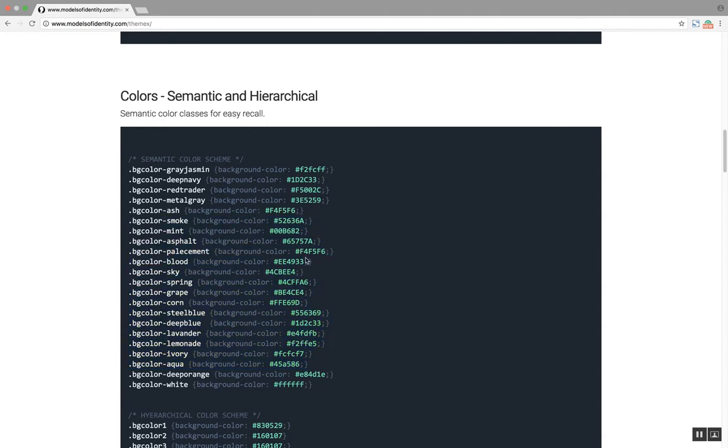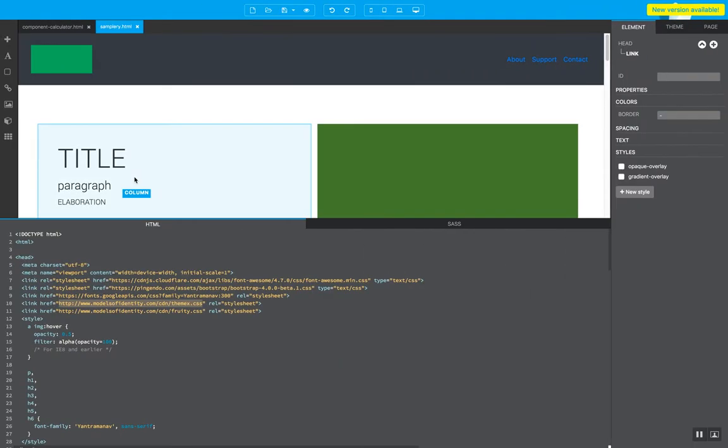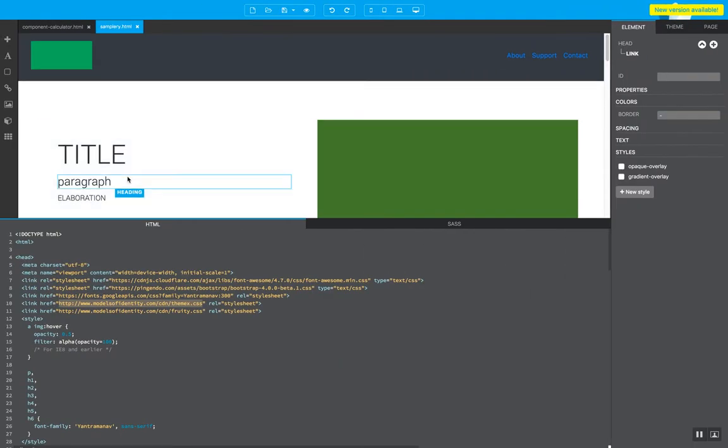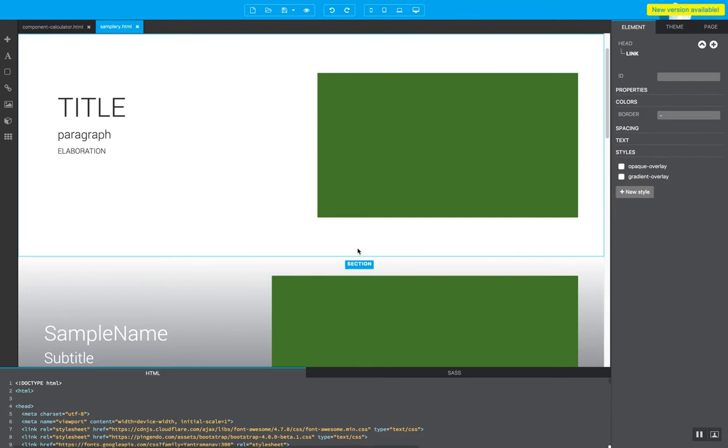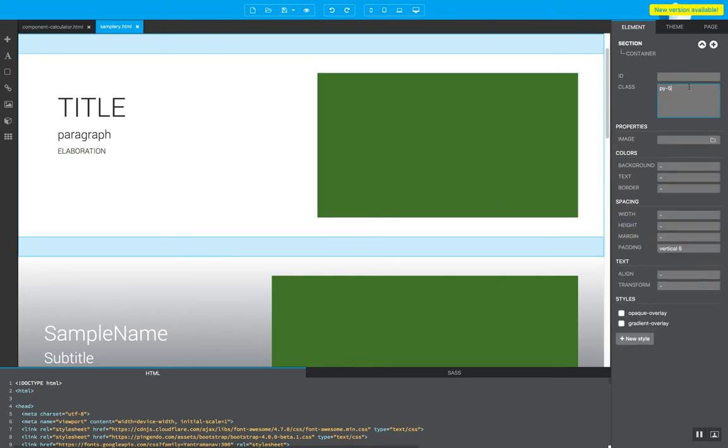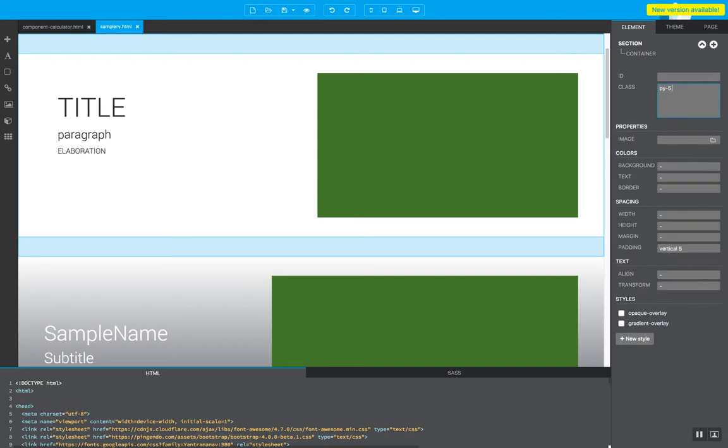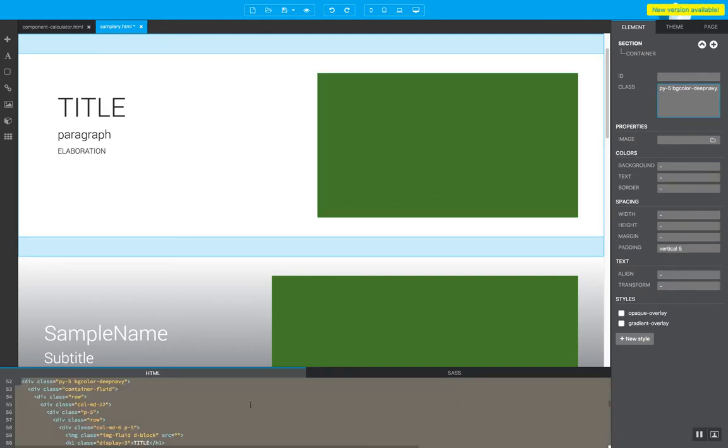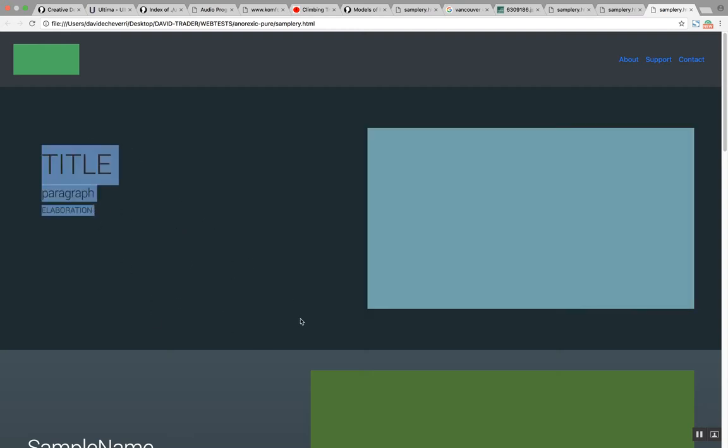So for example we have this class color called bg color deep navy. Deep navy. So if I were to just copy this class here, I go back to Pingendo and I'm going to say, you know what, I do want this background to be that color. So I applied here where it says class. I'm gonna go here and apply the color. Now because it's an external class you won't see it in Pingendo right here but again when you refresh, you see now this background color changed.